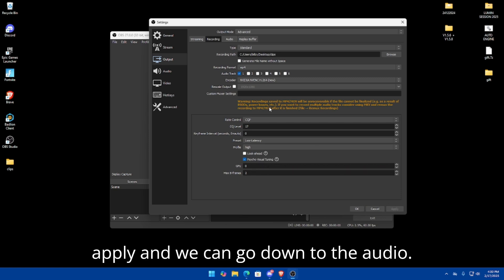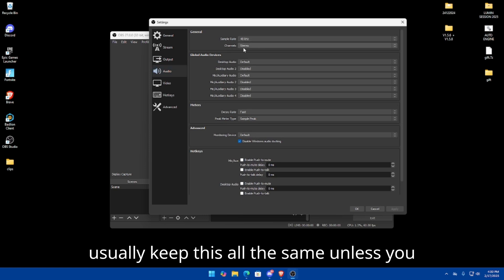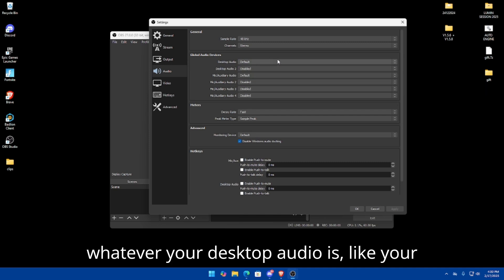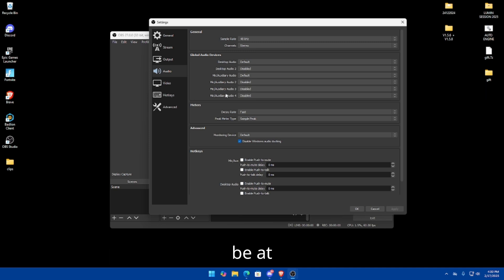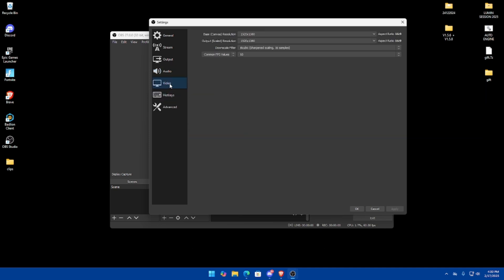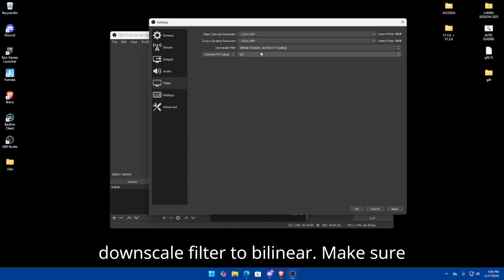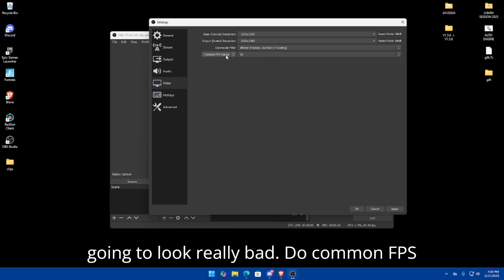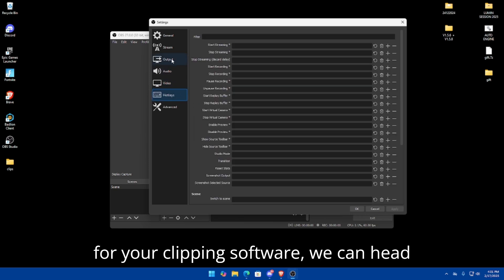Make sure 'Look Ahead' is unchecked and 'Psycho Visual Tuning' is checked, then set those values to 0 and 2. Click Apply. For Audio, this doesn't matter too much — keep it the same unless you want to change your desktop audio (like headphones) or your mic input. For Video, this part is very important: change the Downscale Filter to Bilinear — make sure it's Bilinear or your clips will look really bad. Set Common FPS Value to 60 and click Apply.